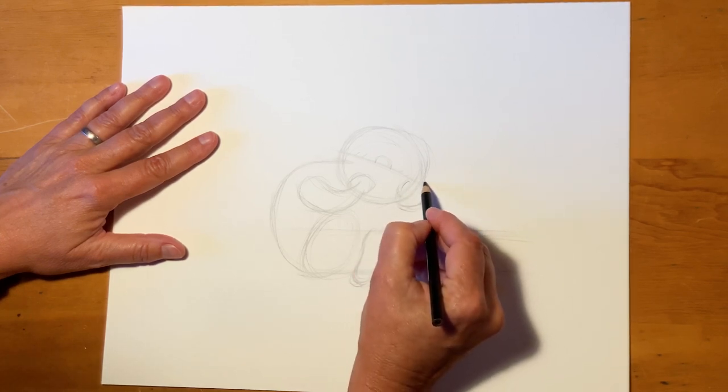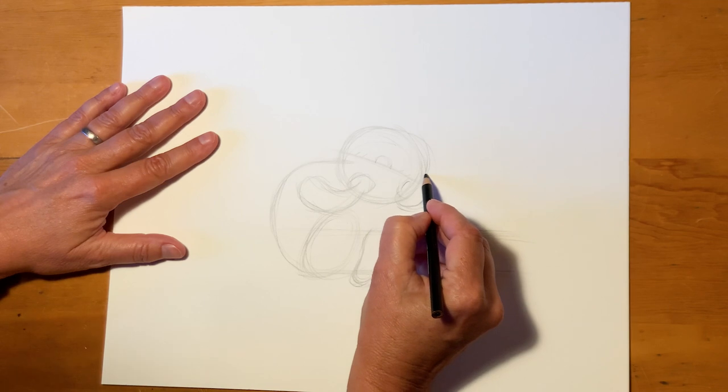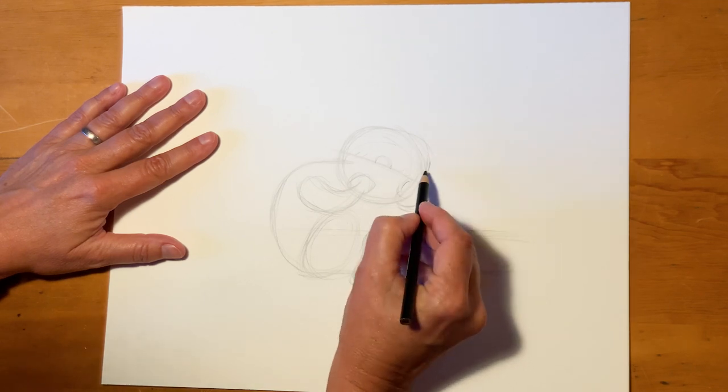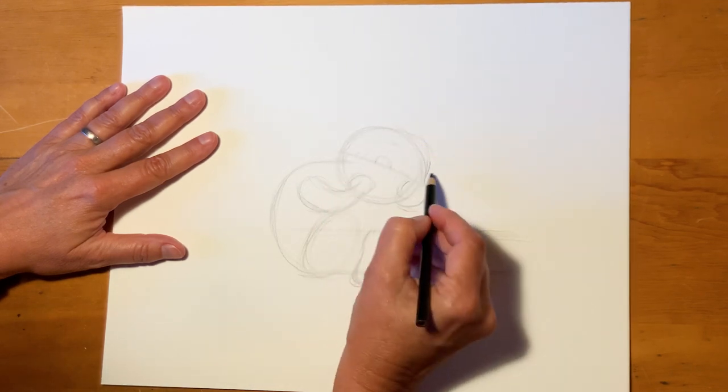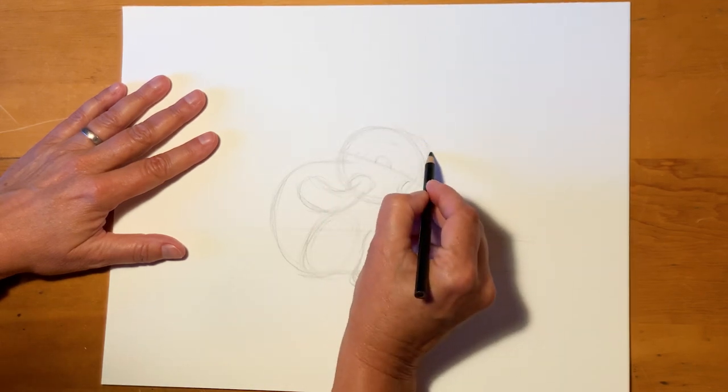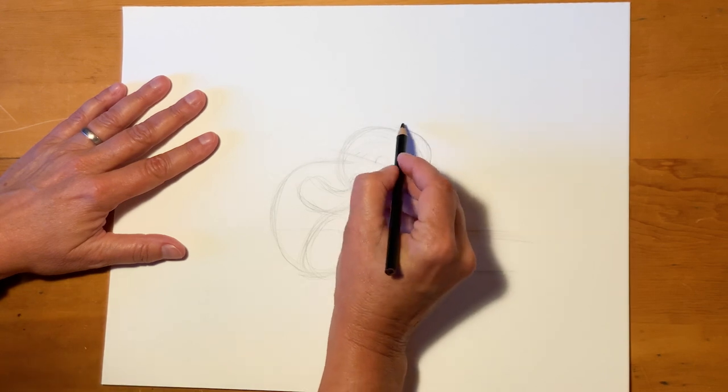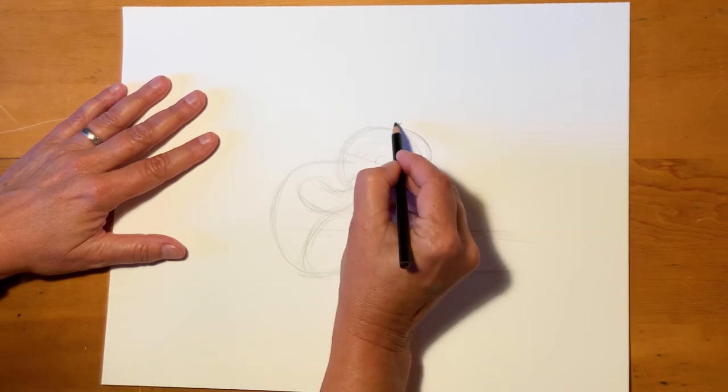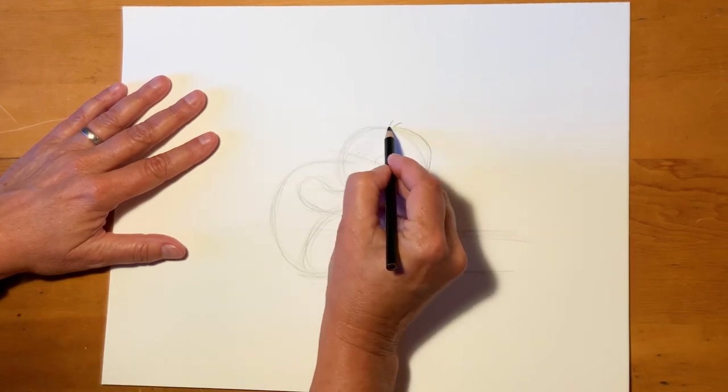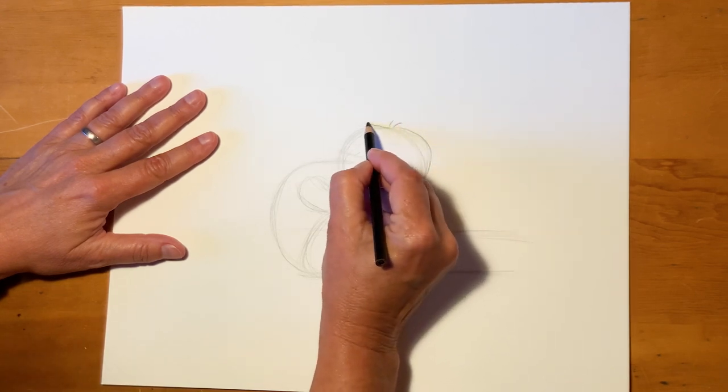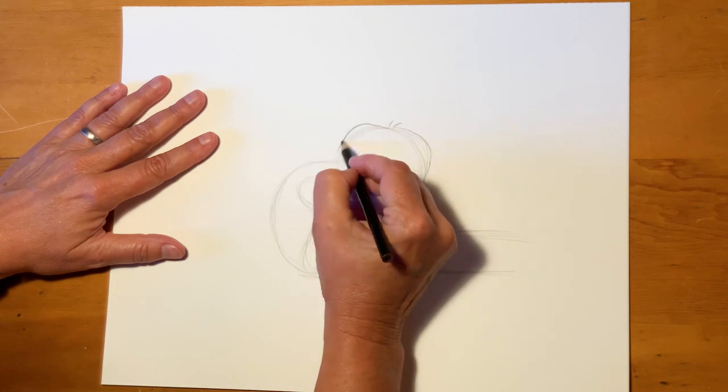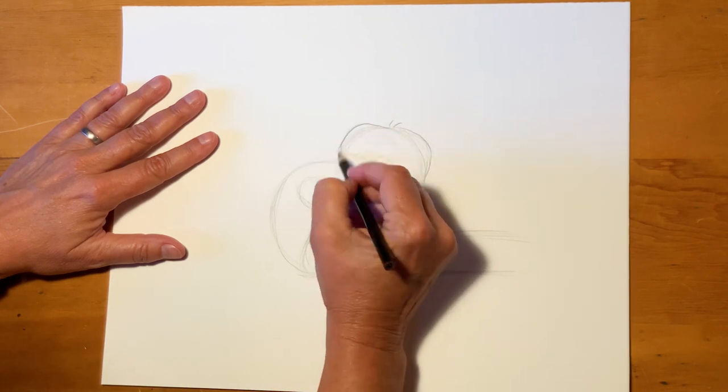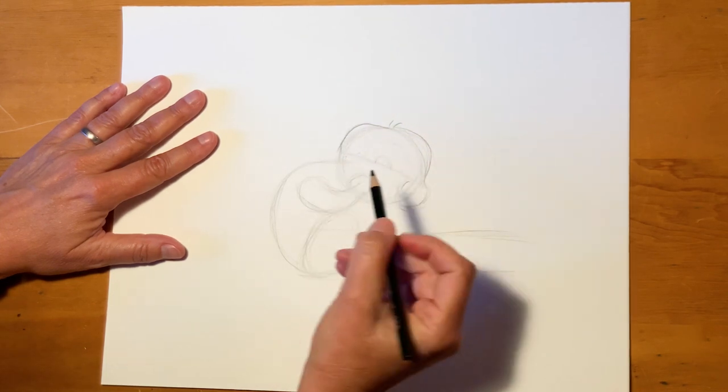And then the back of his head. So if this is the shape of his head, his hair actually comes up a little bit. He's got a little cowlick right there and then it comes out a little bit right there. So you can see he's got a little bit of a rounded hairstyle.